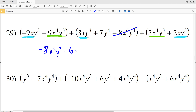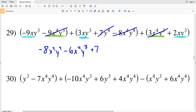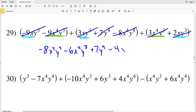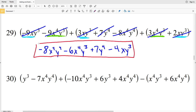Then I'll do my y to the fourth term, which is 7y to the fourth. Finally, my xy to the third terms: negative 9 plus 3 is negative 6, plus 2 is negative 4, so I will subtract 4xy to the third. That's my solution for number 29.